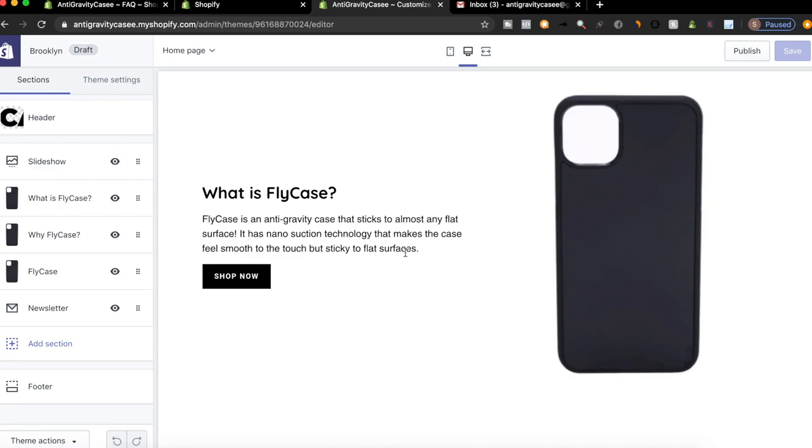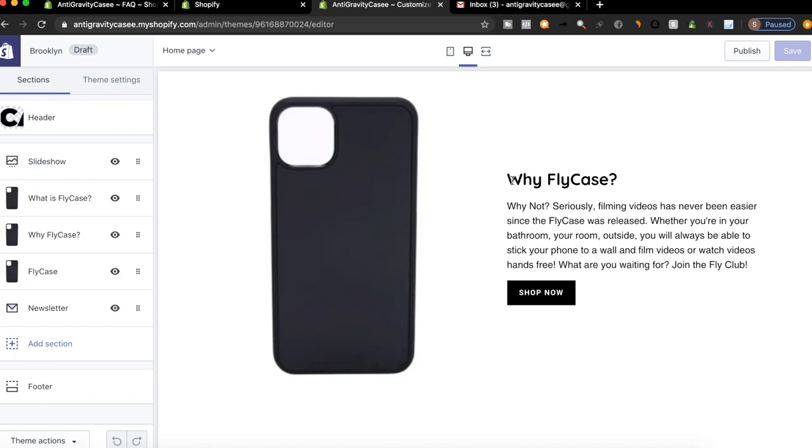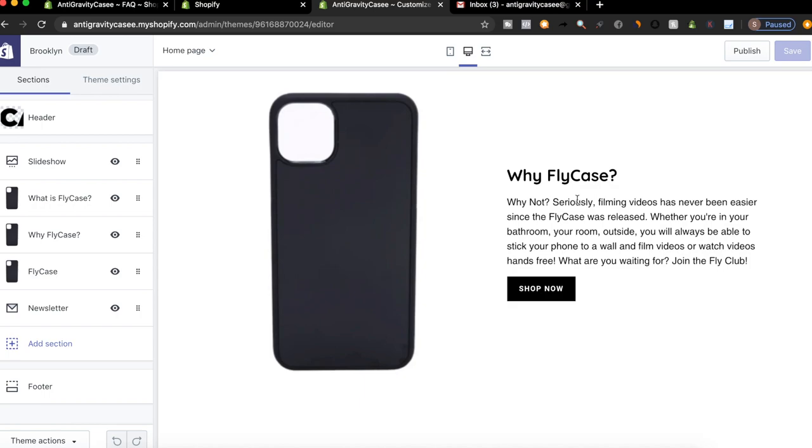And then basically, I just say what is fly case? Fly case is an anti gravity case that sticks to almost any flat surface. It has nanosuction technology that makes the case feel smooth to the touch, but sticky to flat surfaces. After that, I say why fly case? Why not? Seriously, filming videos has never been easier since the fly case was released. Whether you're in your bathroom, your room, outside, you will always be able to stick your phone to a wall and film videos or watch videos hands free. What are you waiting for? Join the fly club.